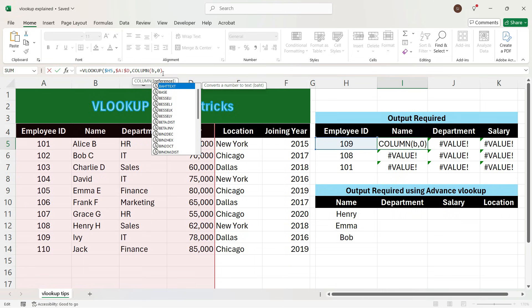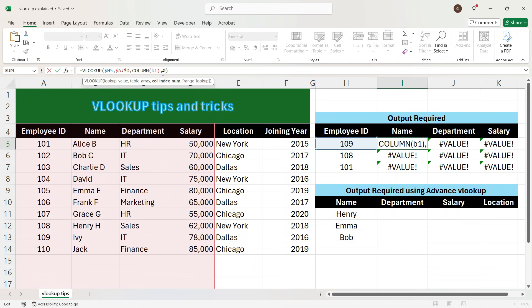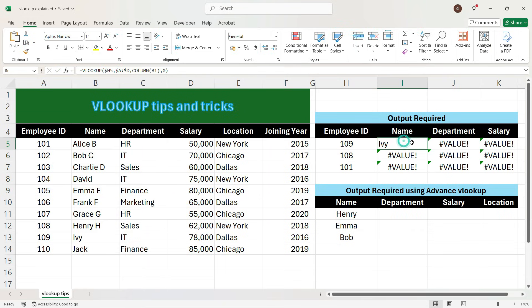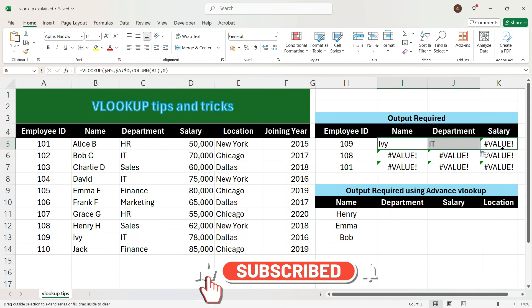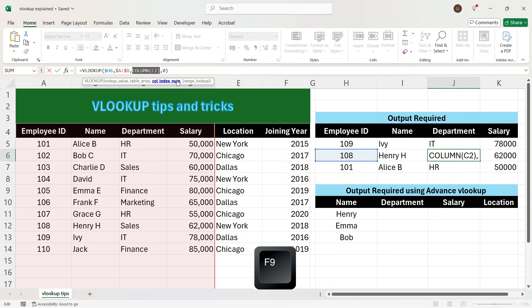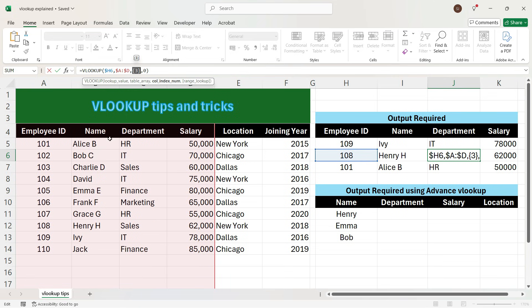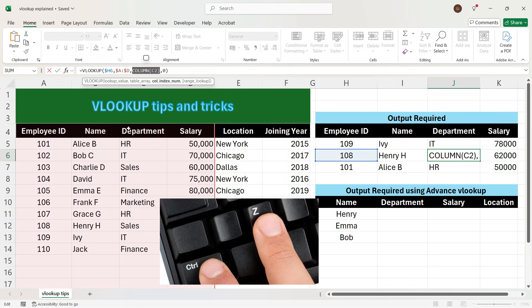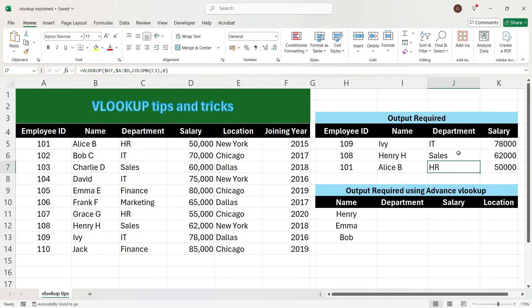To get the value 2, we will write COLUMN(B1), close the bracket, and press Enter. We see that we have got the same value as before. Now if we drag the formula towards the right, we get the correct department, and dragging further gives the correct salary. Dragging towards the bottom gives the desired output. To verify, you can select a cell, press F9, and you will see the computed number — for example, number 3 for the third column. Press Ctrl+Z and Enter to undo. This way you can avoid manually writing 2, 3, 4 for the column index and use the COLUMN function, which is very fast and saves time.